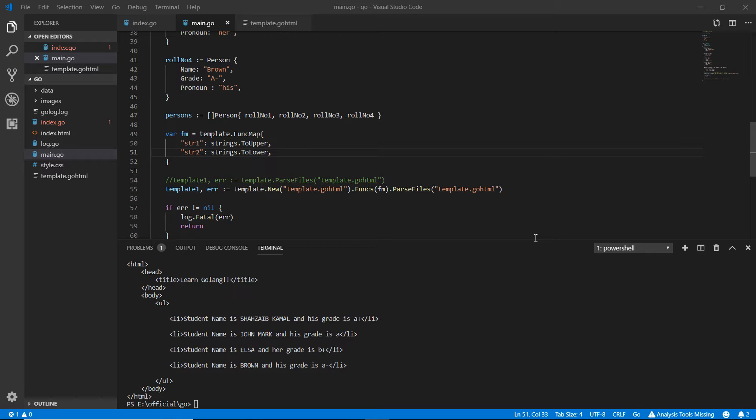Hello and welcome back. In this video we're going to talk about how we can use custom functions in the templates and how we can adjust that custom function to the function map.